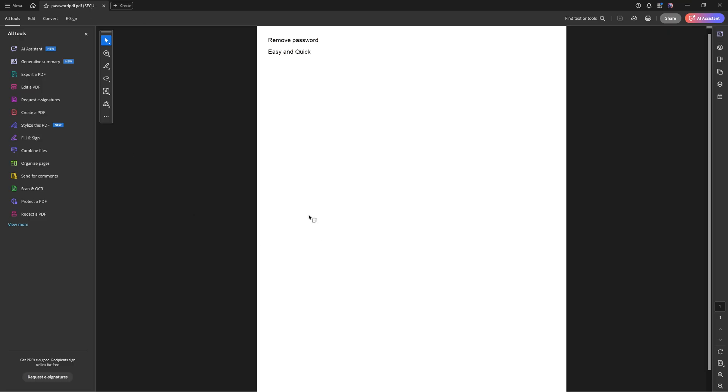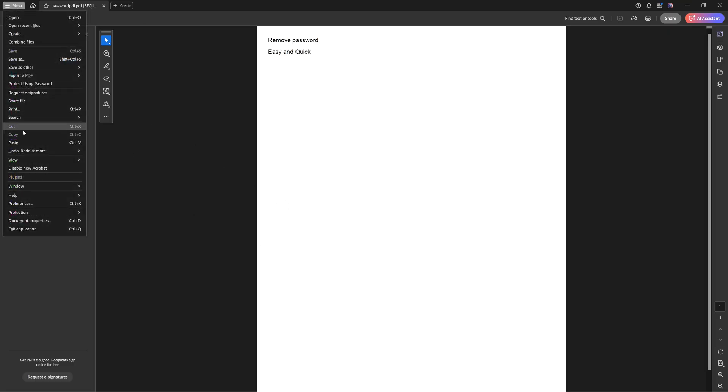Now what you can do inside of Adobe Acrobat is go to menu and we're going to choose protection and then security properties.